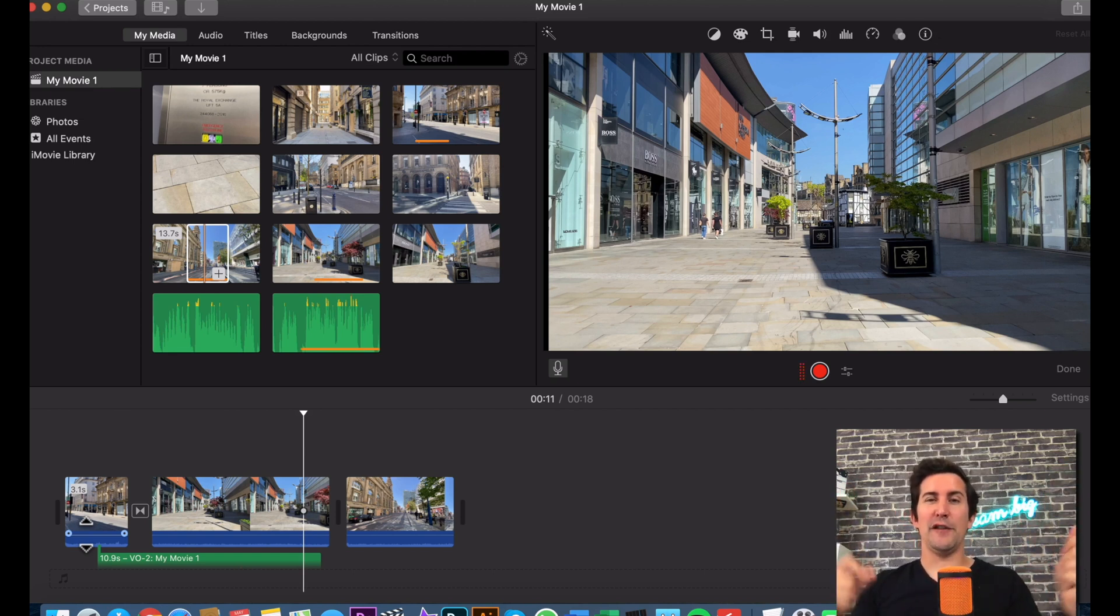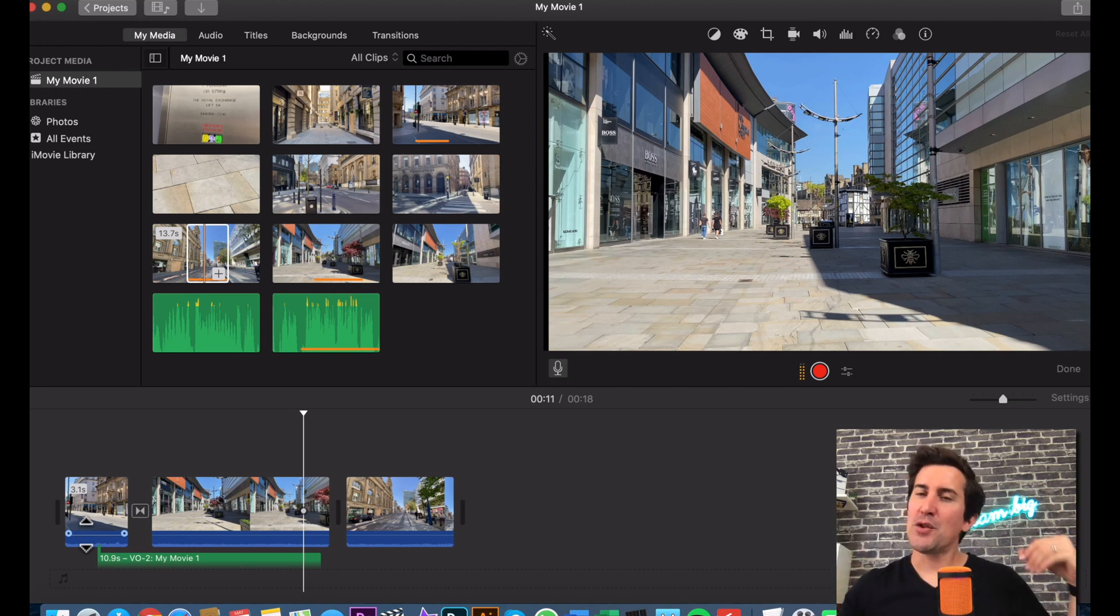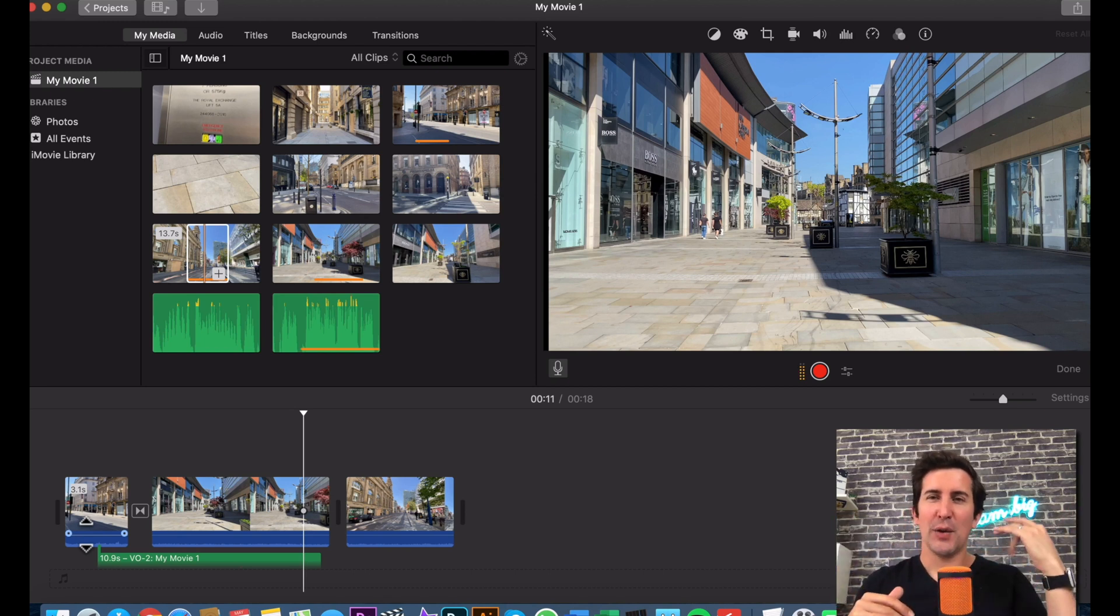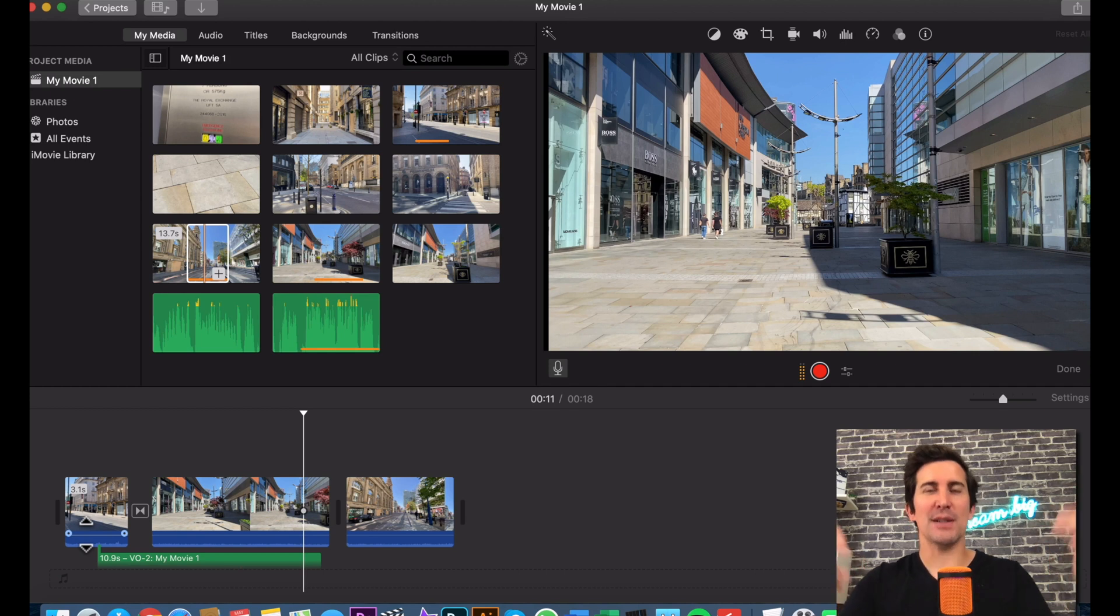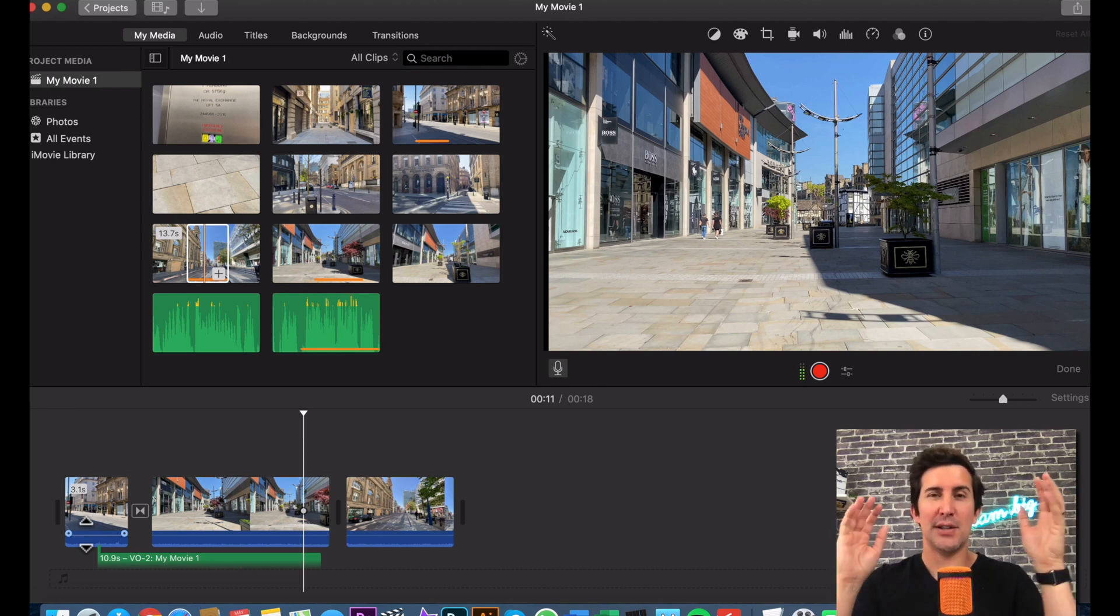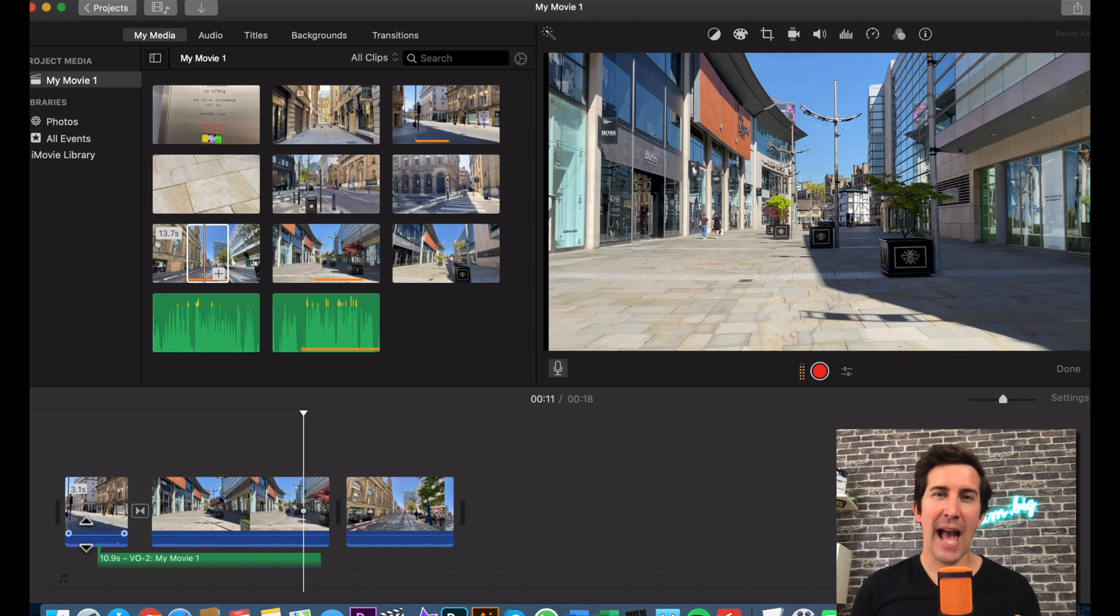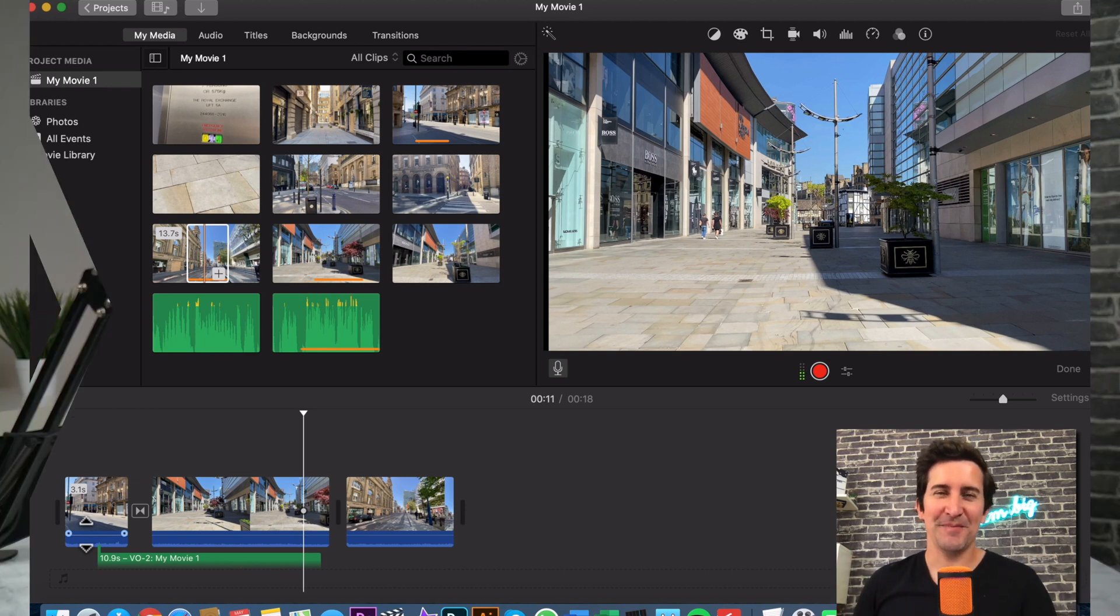And that's really great because if you are talking about something which is in the video and you don't have a script, you can at least see your timings. You can see what's happening on screen and maybe add some commentary to your videos. So that's how you add a voiceover to iMovie.